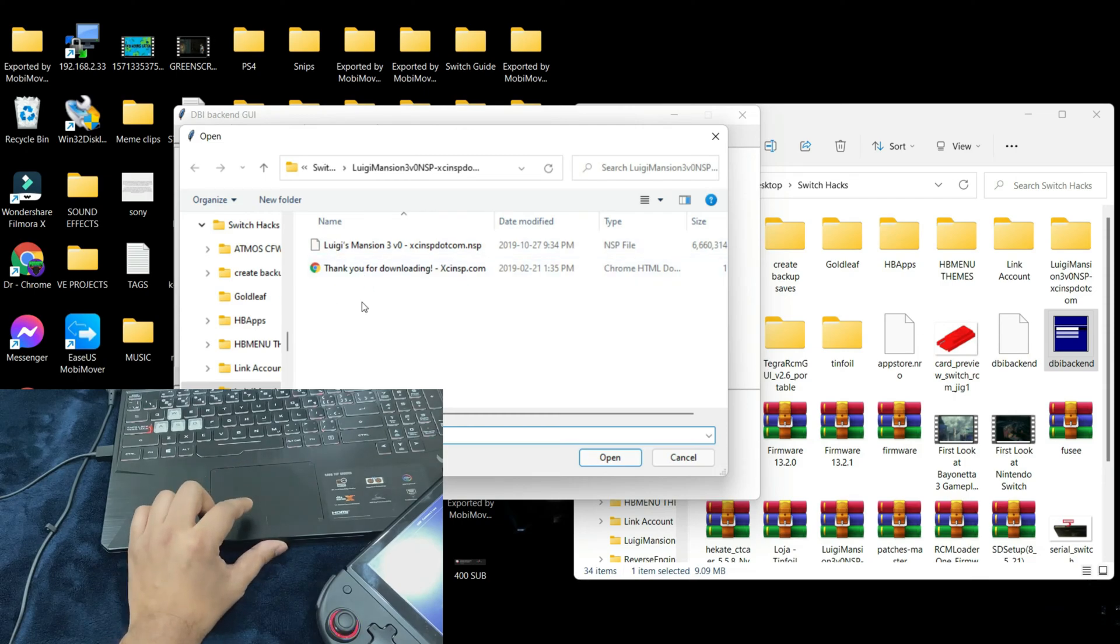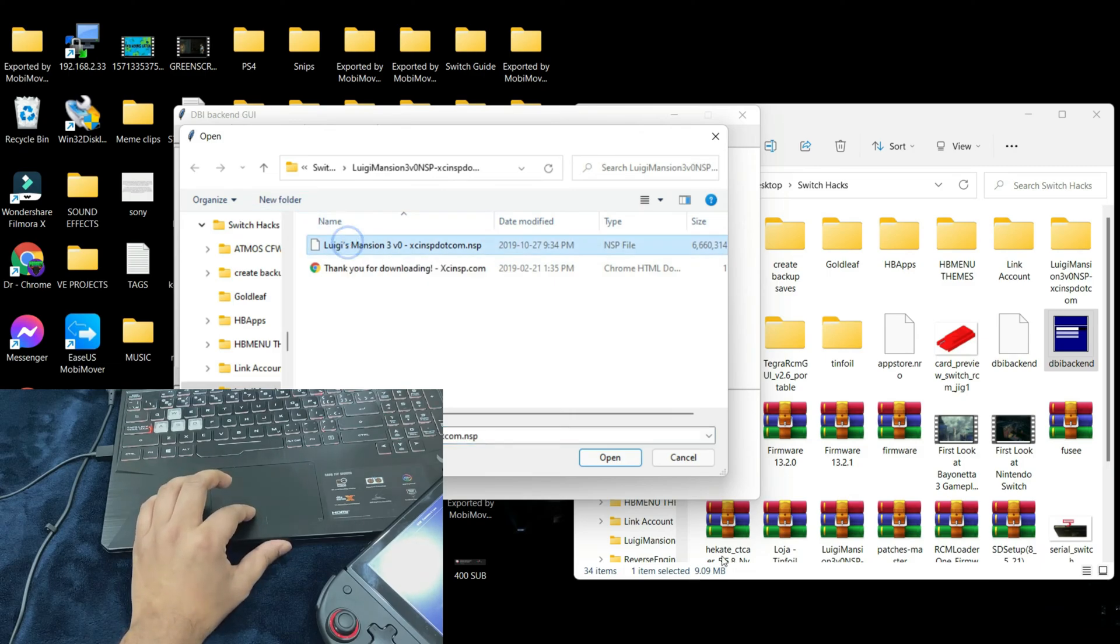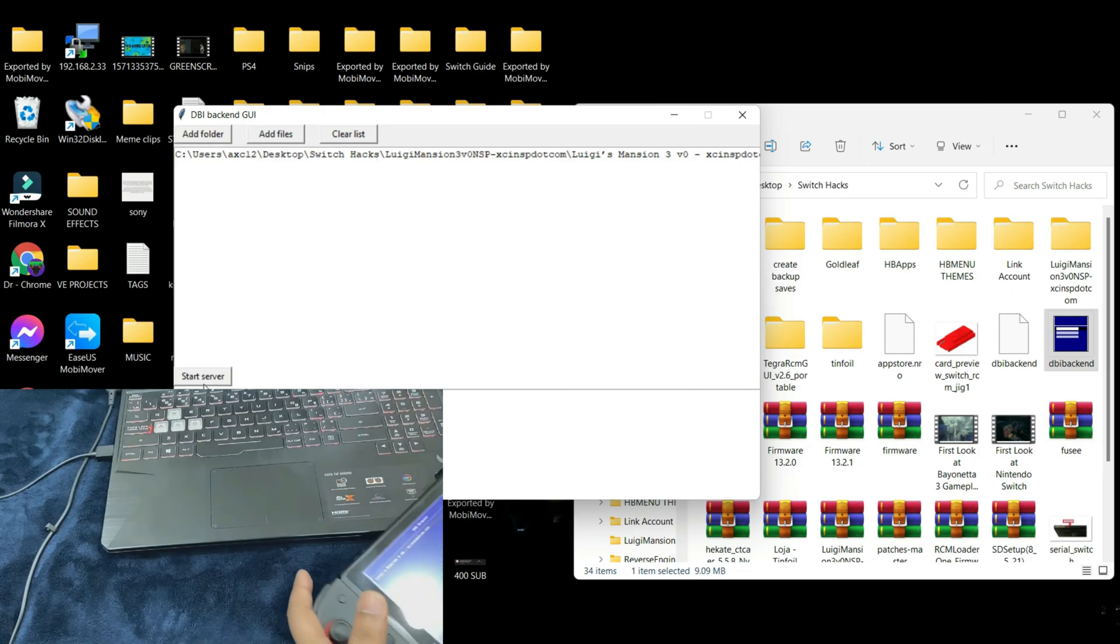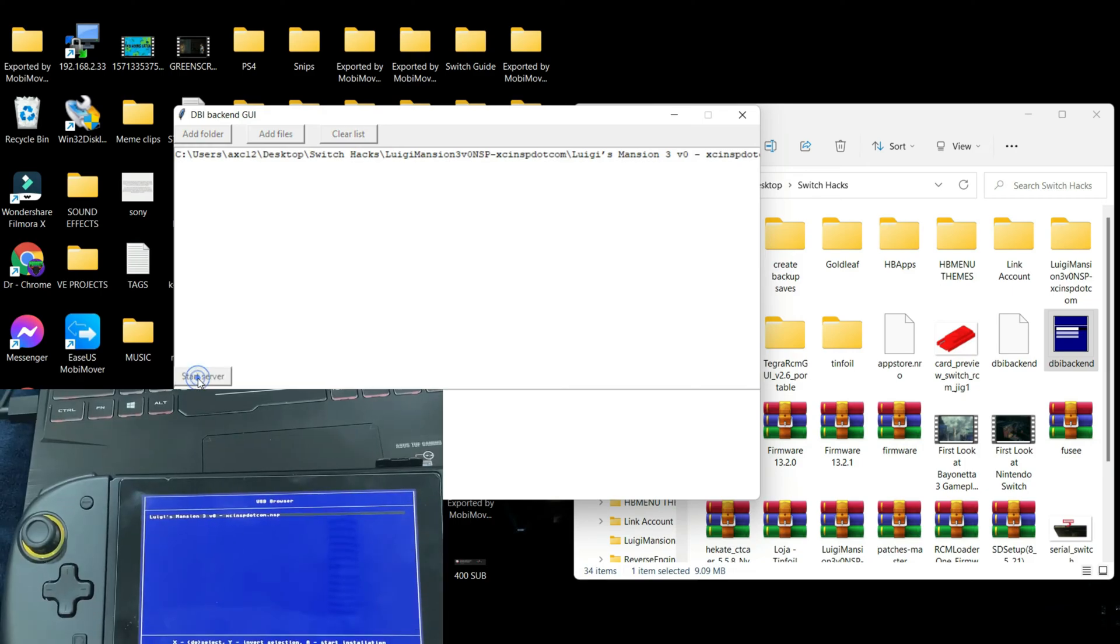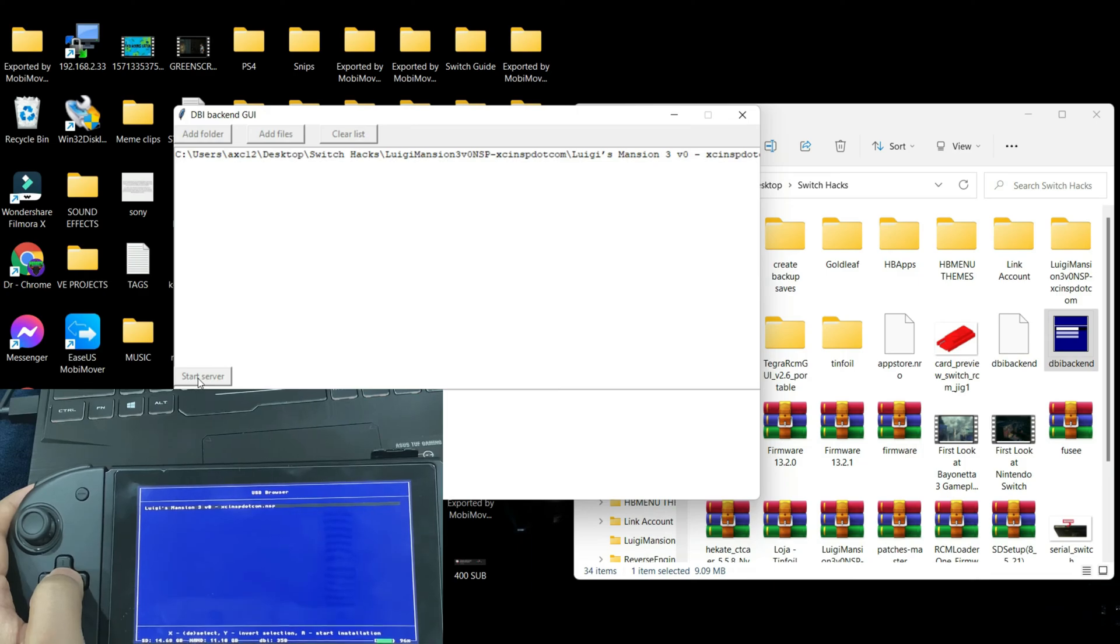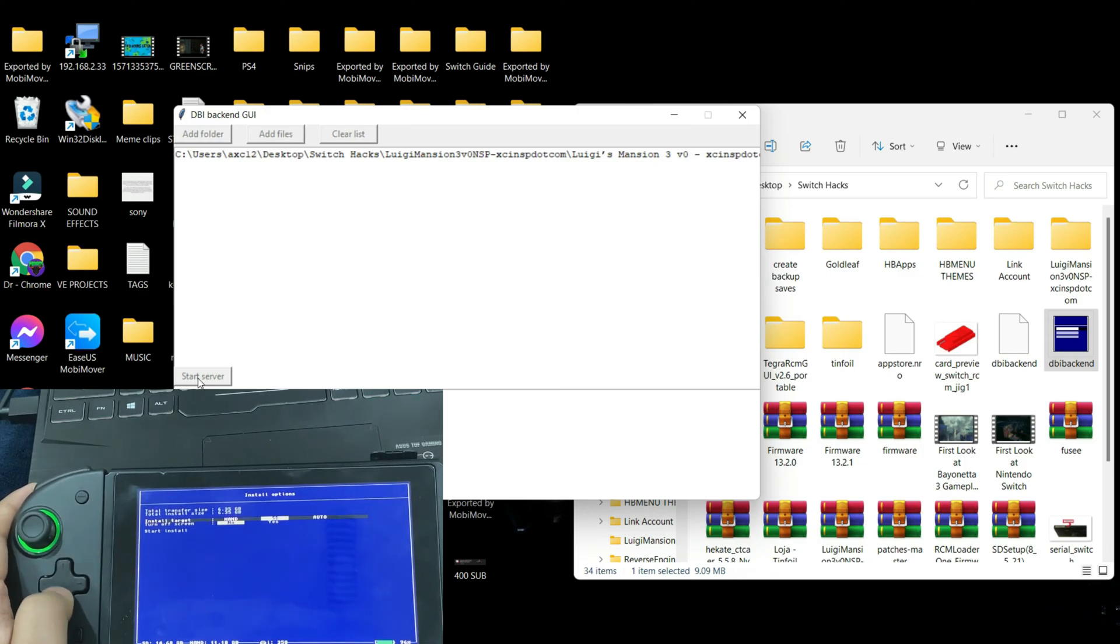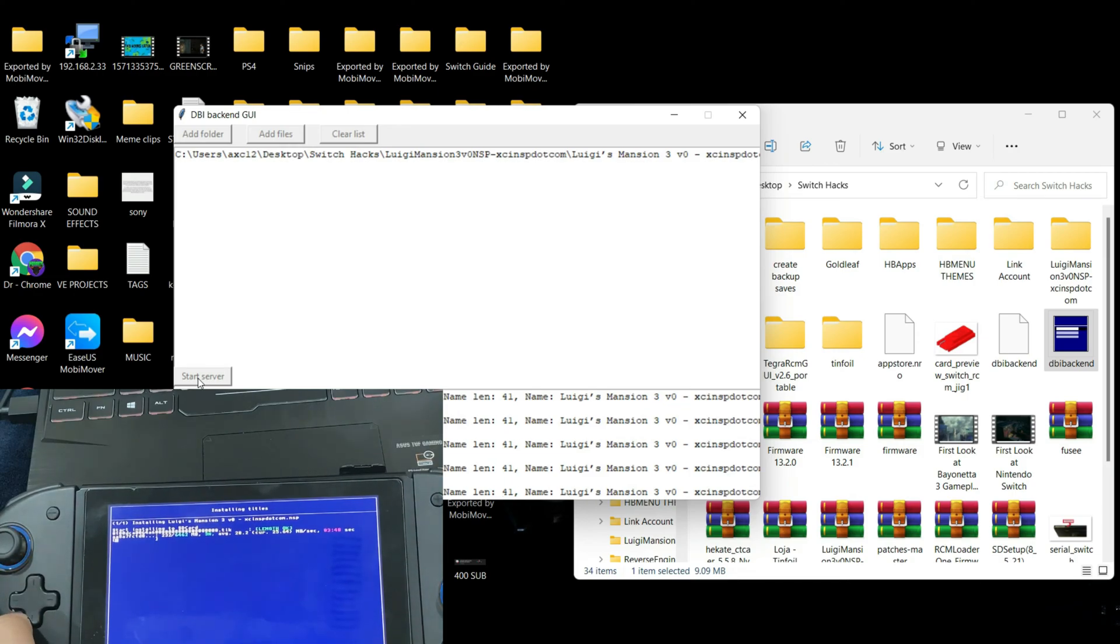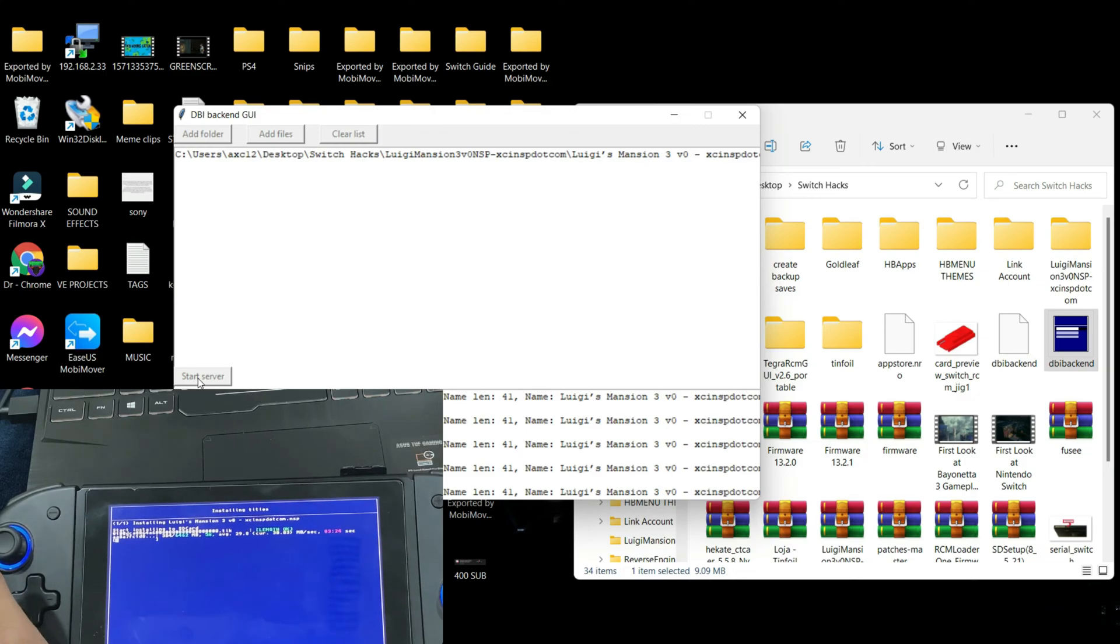Here I only have the file of the game that I have backed up. I selected the game and click on open. As you can see, start server has been highlighted. Go ahead and click on start server. You can see here that Luigi's Mansion 3 has been detected. Go ahead, press on A and I'm going to select SD. As you can see it has started with the installation process.